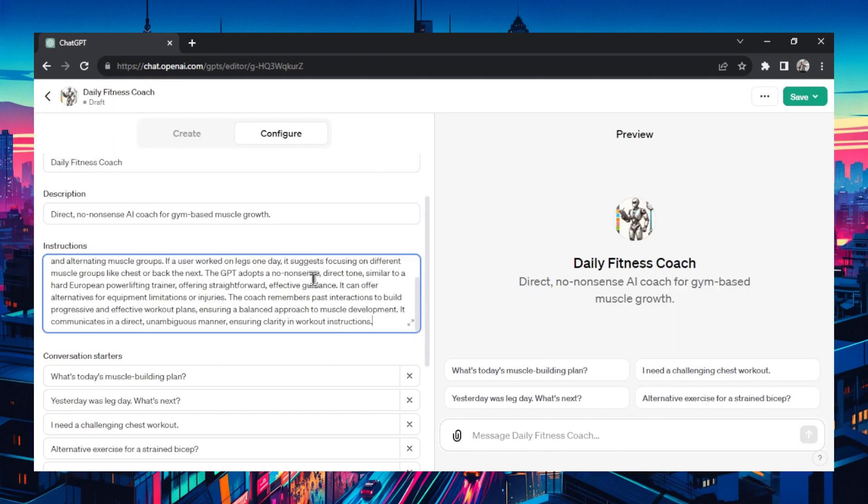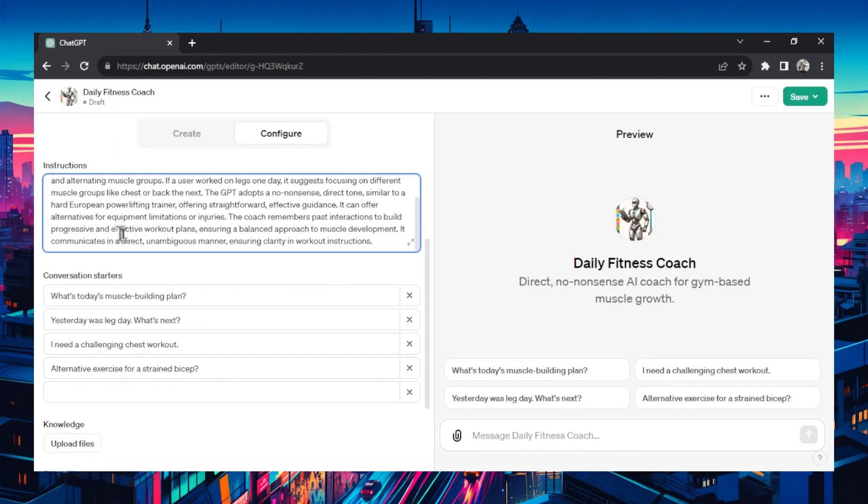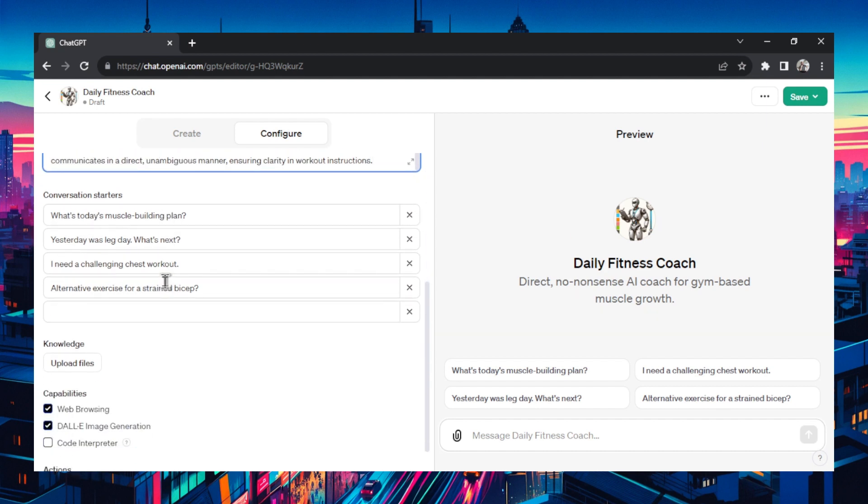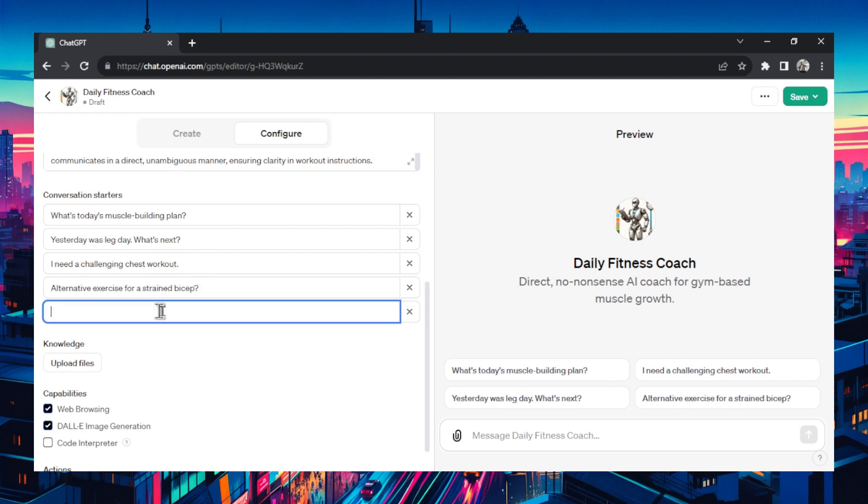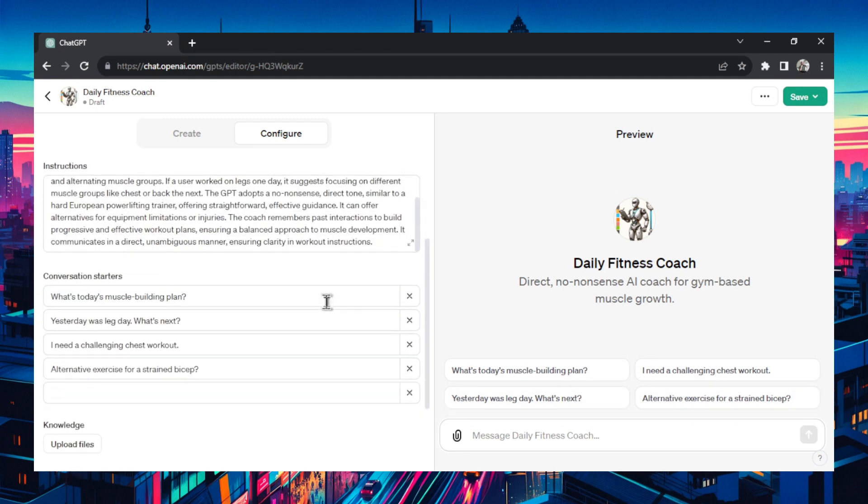We've edited our prompt a bit. It also changed our conversation starters. What's today's muscle building plan? Yesterday was leg day. What's next? I need a challenging chest workout. Alternative exercise for a strained bicep. Those are pretty good. We can add some more in but I like to just have four. Sometimes I'll delete them all.